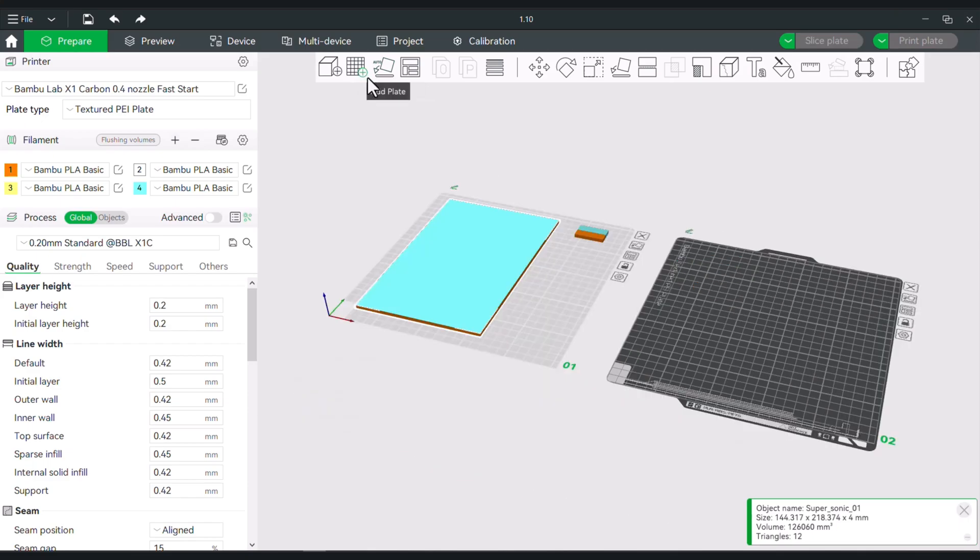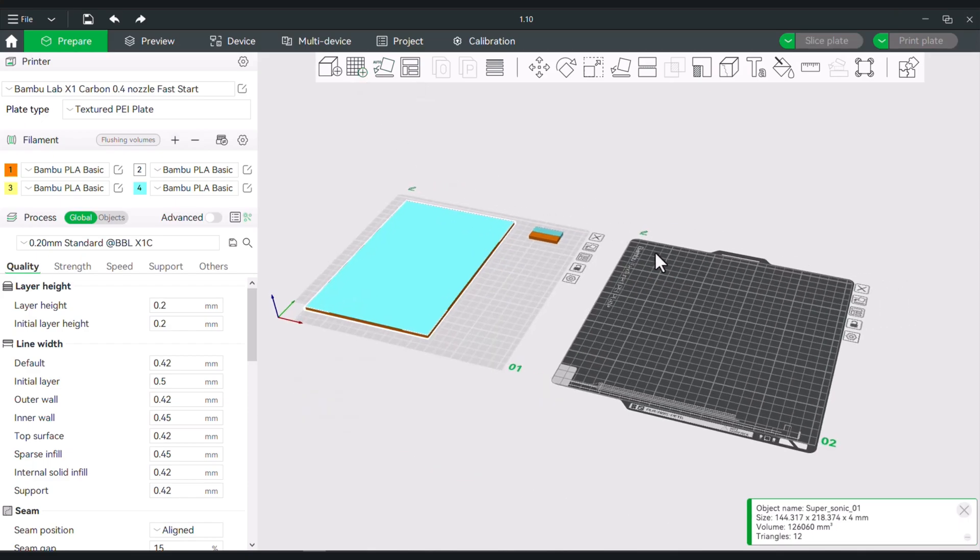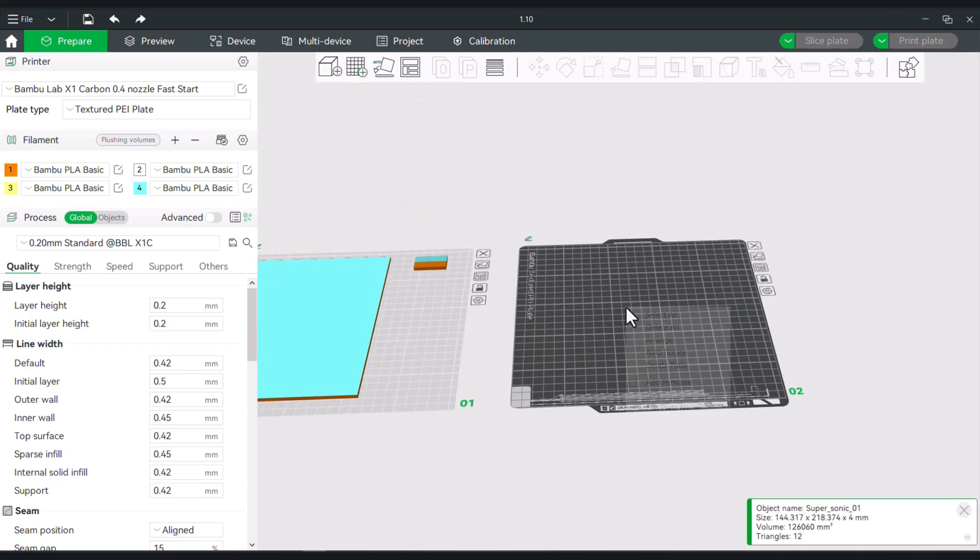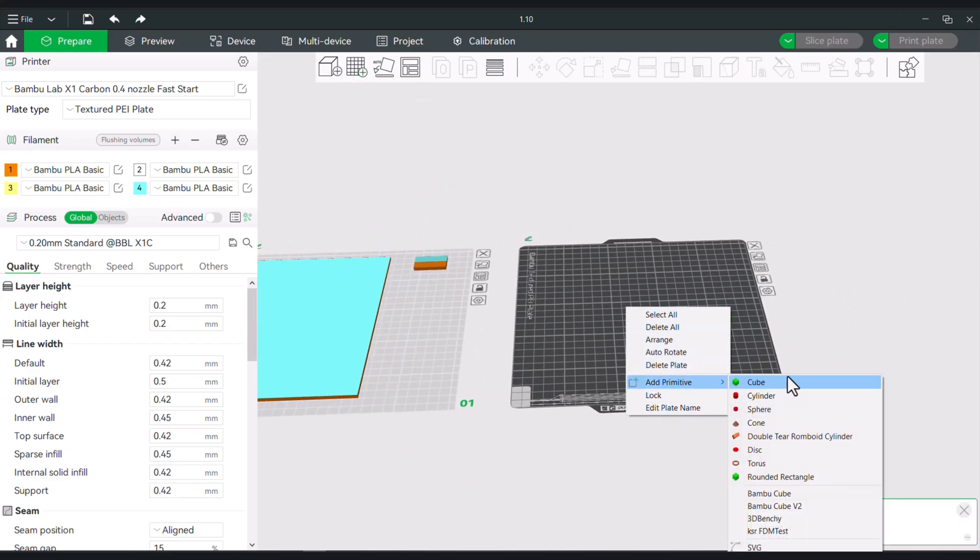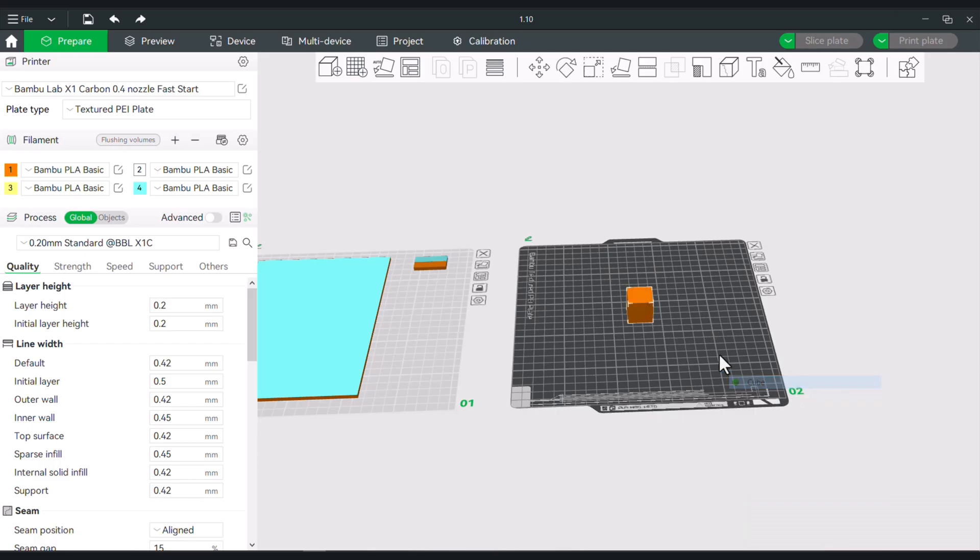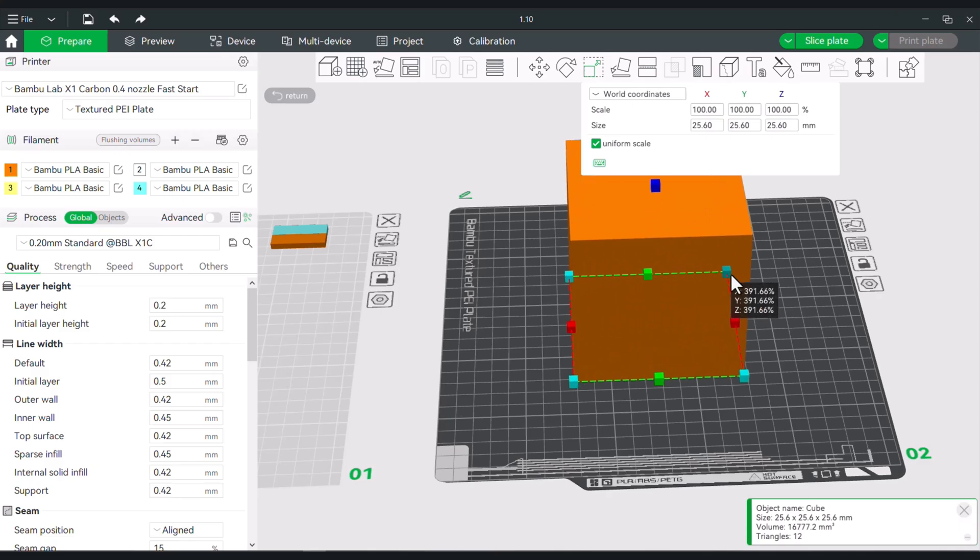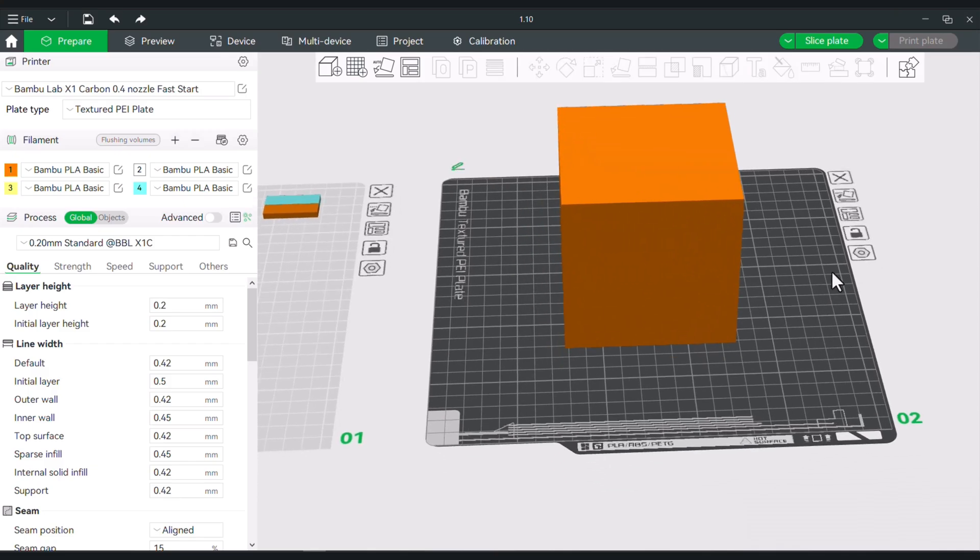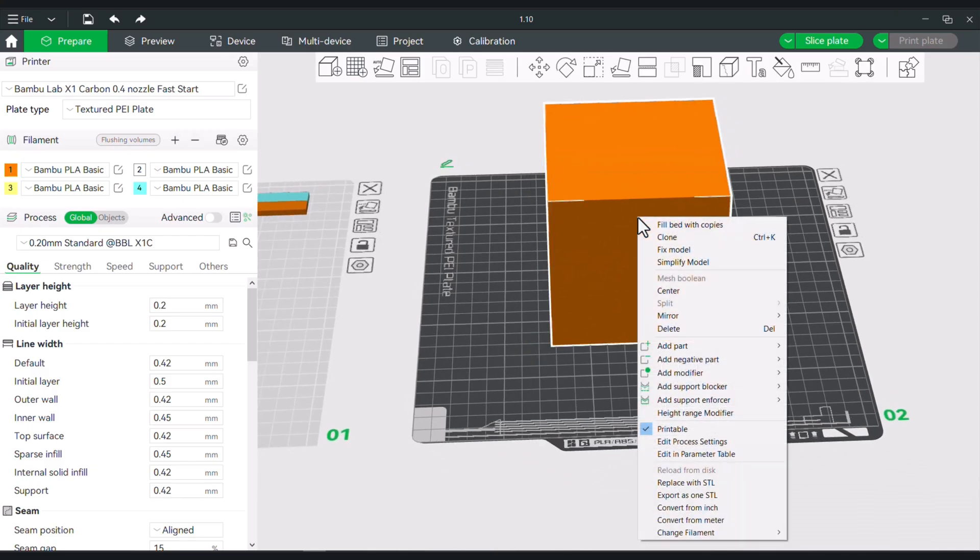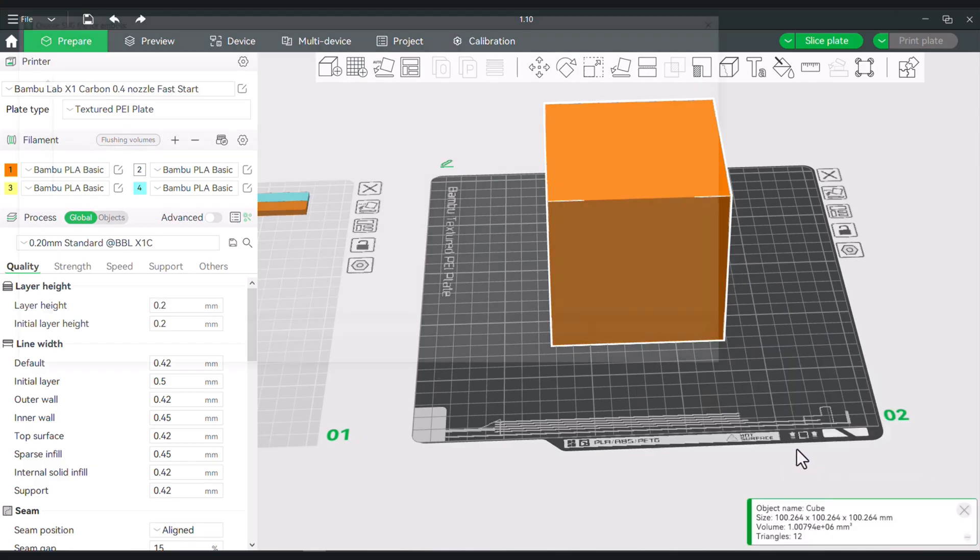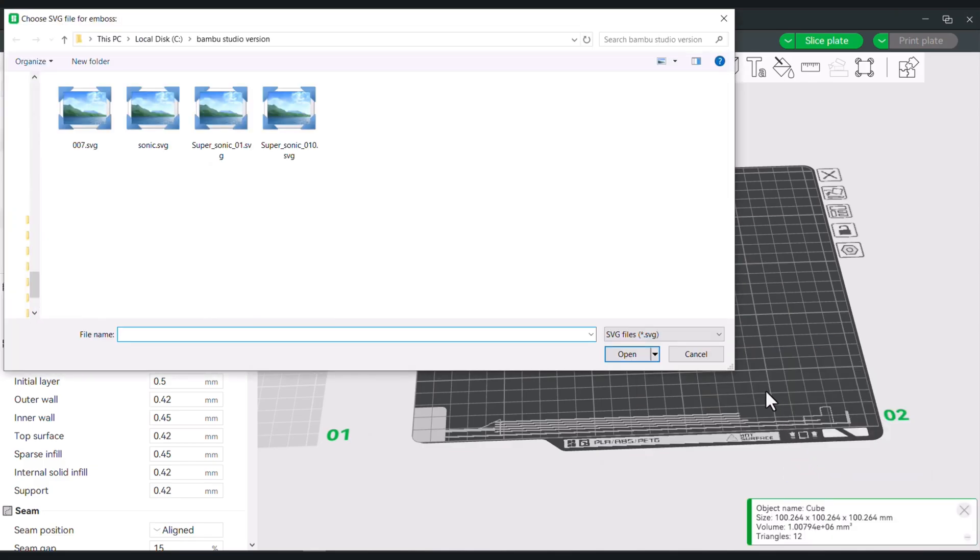The other thing that you could do was effectively add this to the surface of an item. So if I were to right click and we'll just create a cube, and I'm just going to enlarge this a bit. You could right click on an item, you can go to add a part, in this case you can add an SVG, and we'll do the same thing - let's say we add our Sonic.